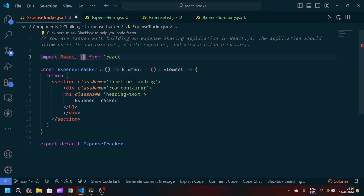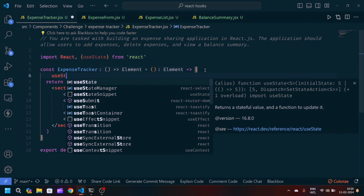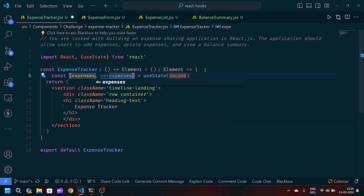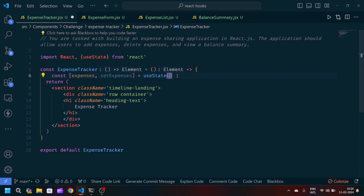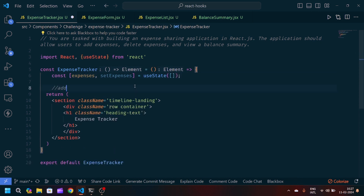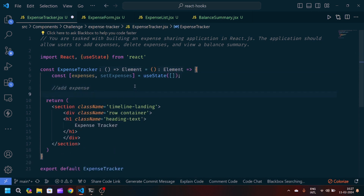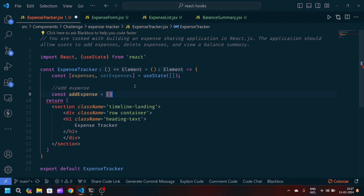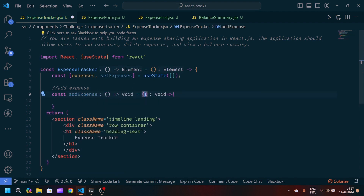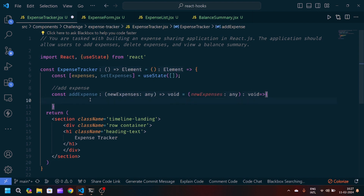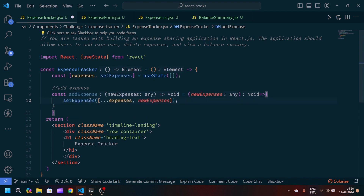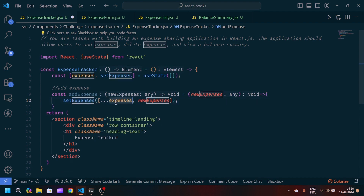Now let's define some states. We will import useState, then create one state: expenses with the setter setExpenses in camelCase, initialized to a blank array. After that we will make one function responsible for adding expenses — addExpense — as a JavaScript arrow function accepting one argument newExpense. We will update setExpenses using the previous expenses state.